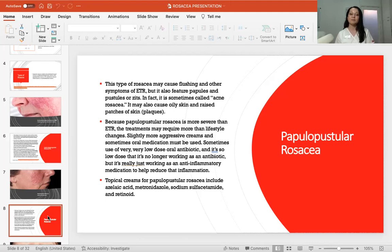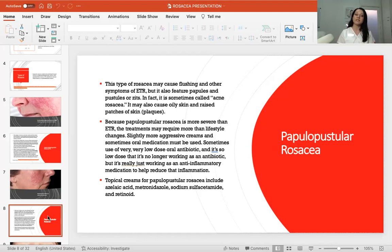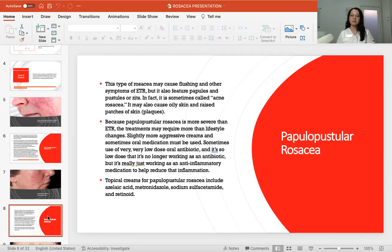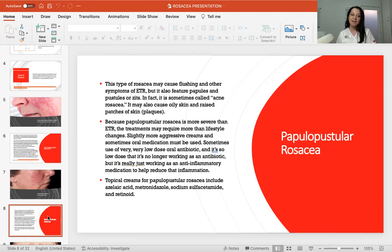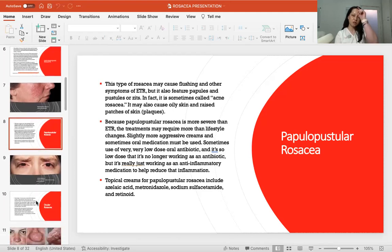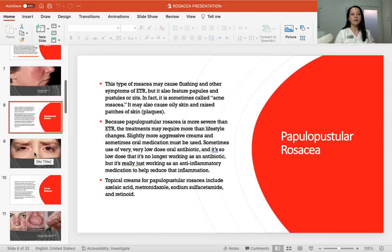Because papulopustular rosacea is more severe than telangiectasic rosacea, treatments may require more than just lifestyle changes — slightly more aggressive creams and sometimes oral medication. Very low-dose oral antibiotics can help; at such a low dose they no longer work as antibiotics, and your GP will know which to prescribe. Topical creams for papulopustular rosacea include azelaic acid, metronidazole, sodium sulfacetamide, and retinoids.